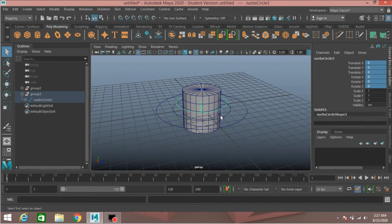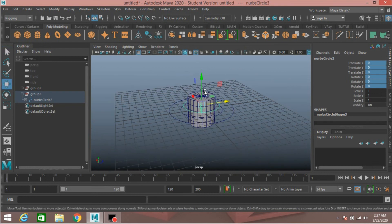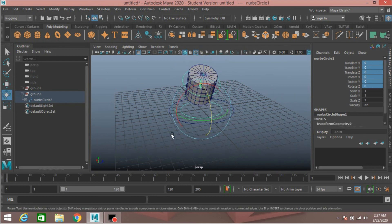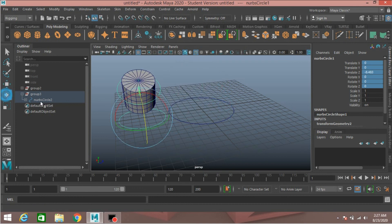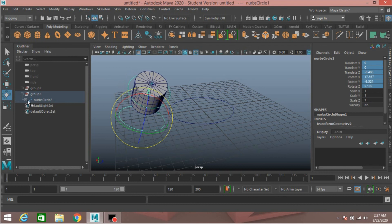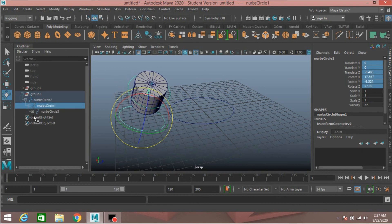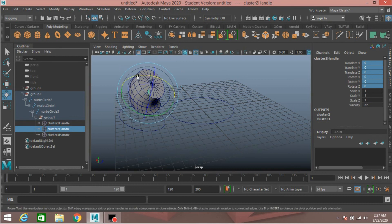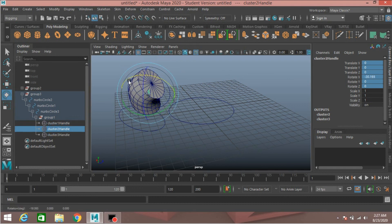Now select NURBS circle three, move it up, rotate it. Select NURBS circle two, move it and rotate it. Select cluster handle one, rotate it. Cluster handle two, rotate and see the effect.